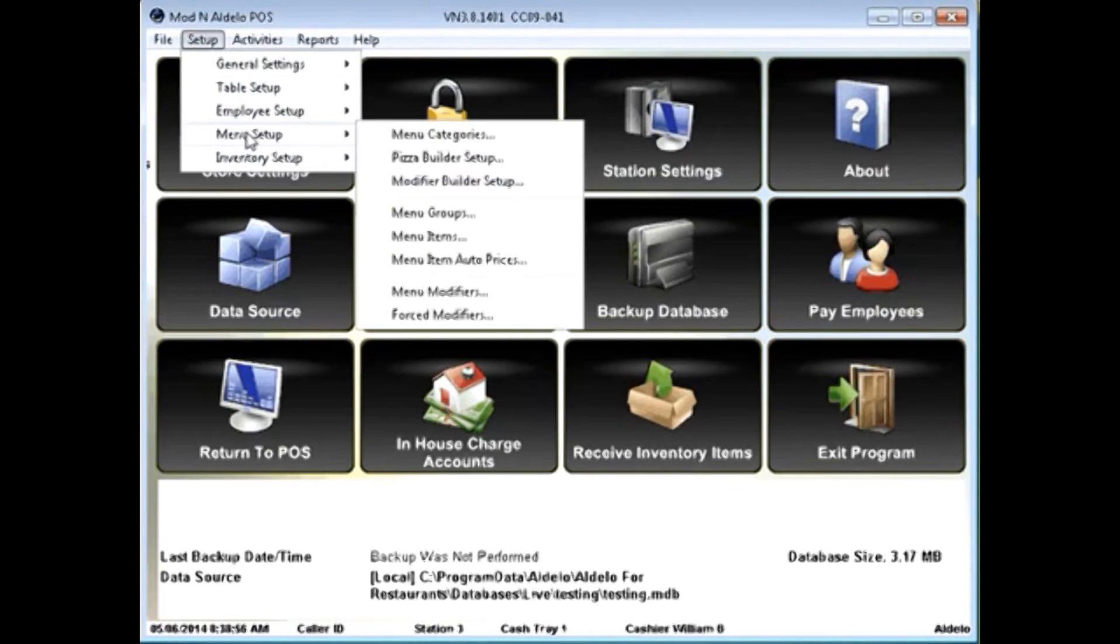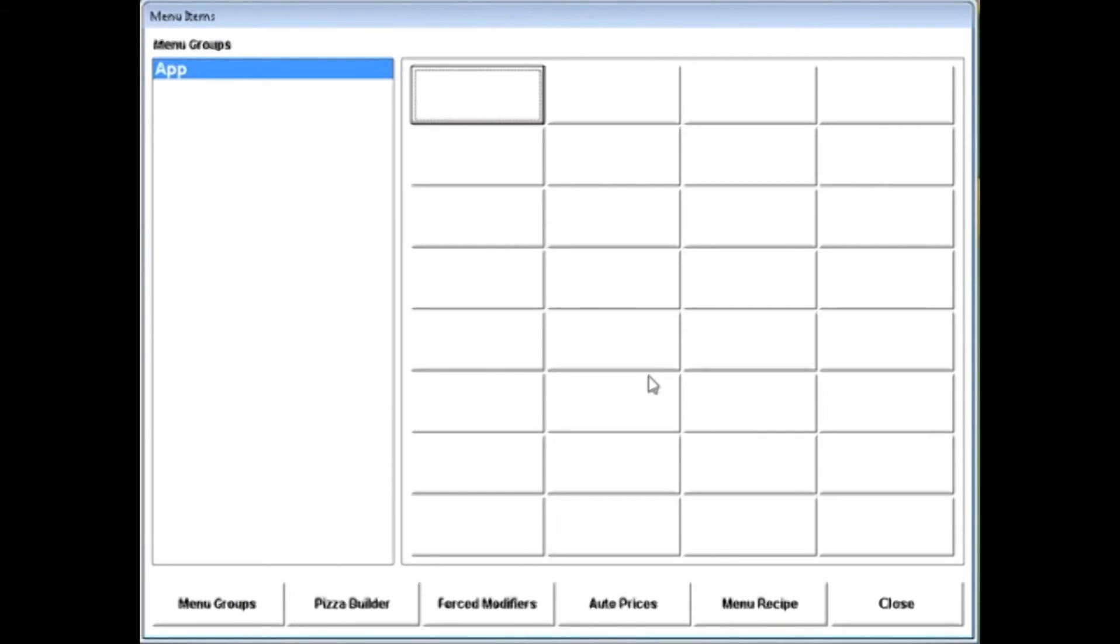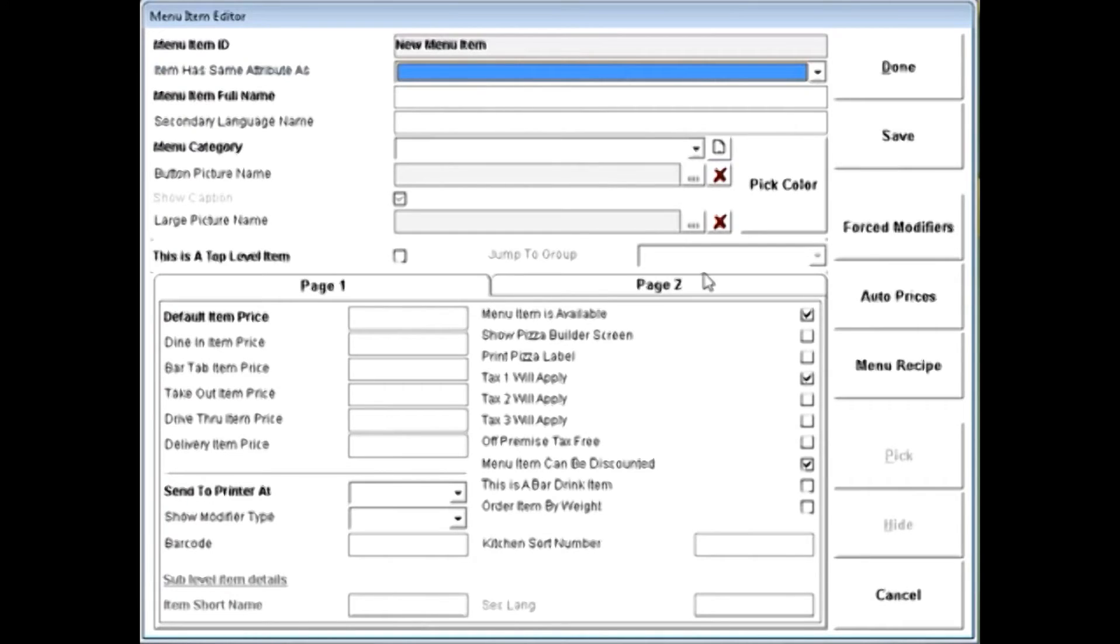I'm going to go ahead and close that. Once you've created your menu groups, you're ready to start creating menu items. When you go to items, it will list your groups down the left-hand side and give you a grid to the right.